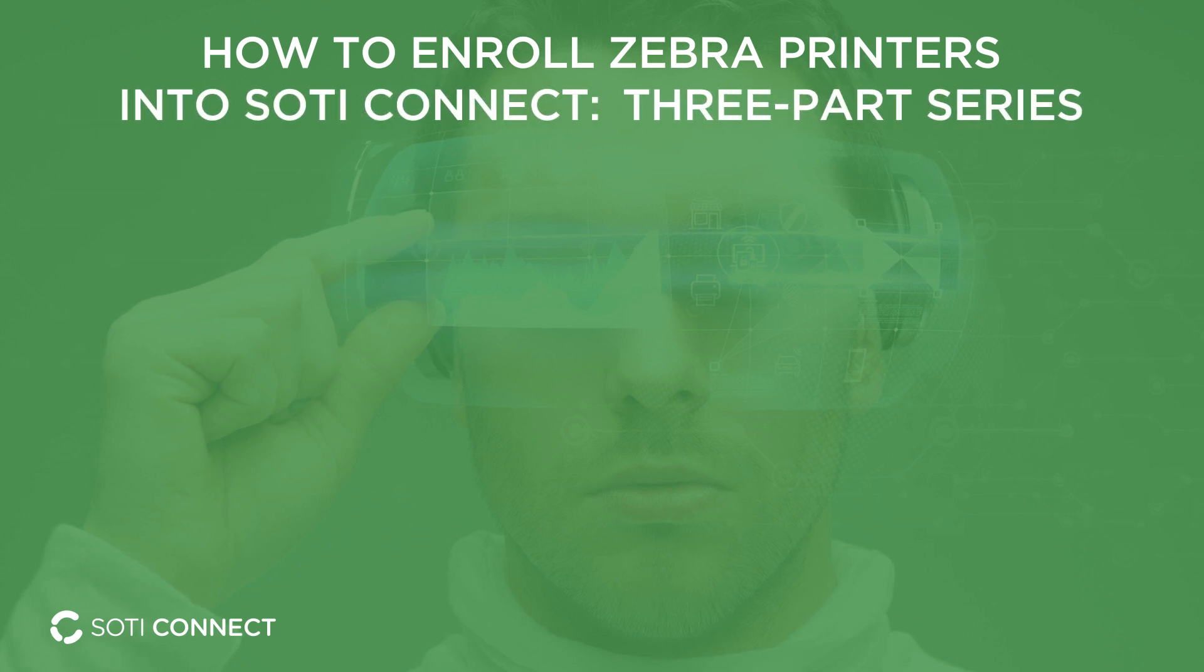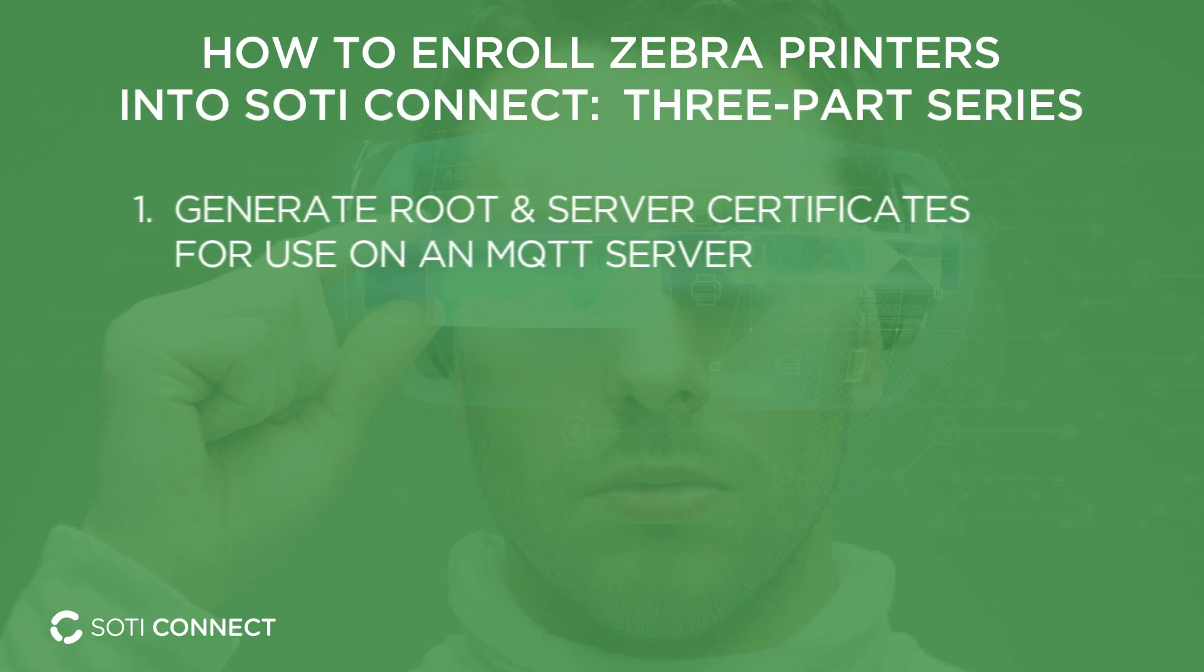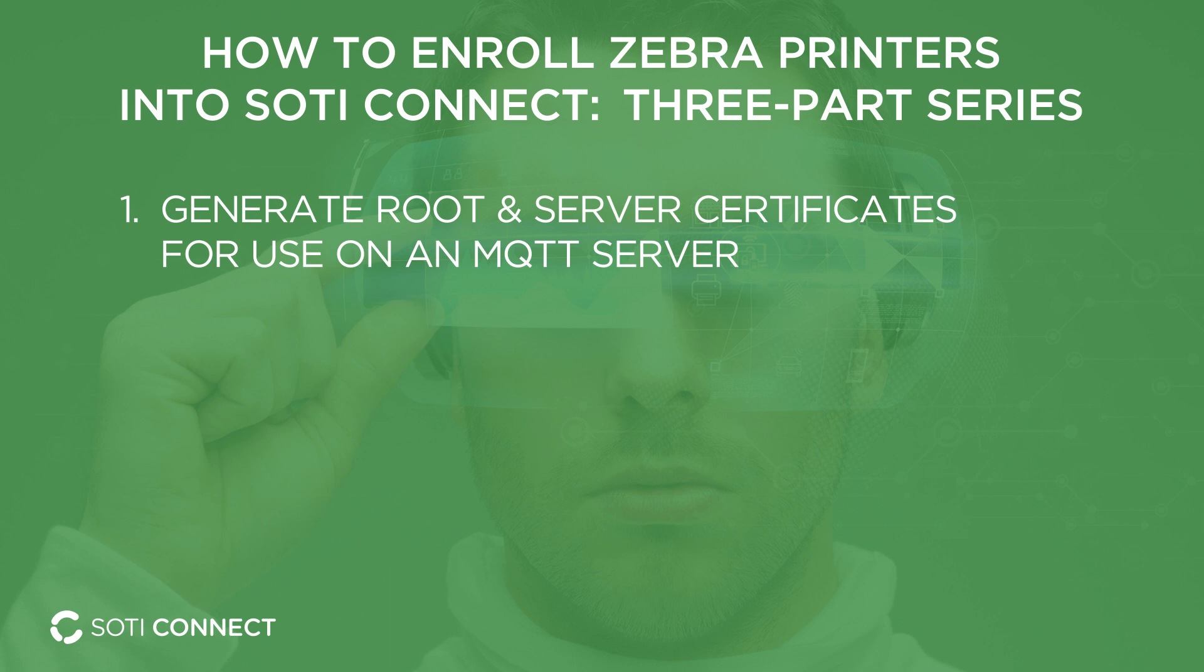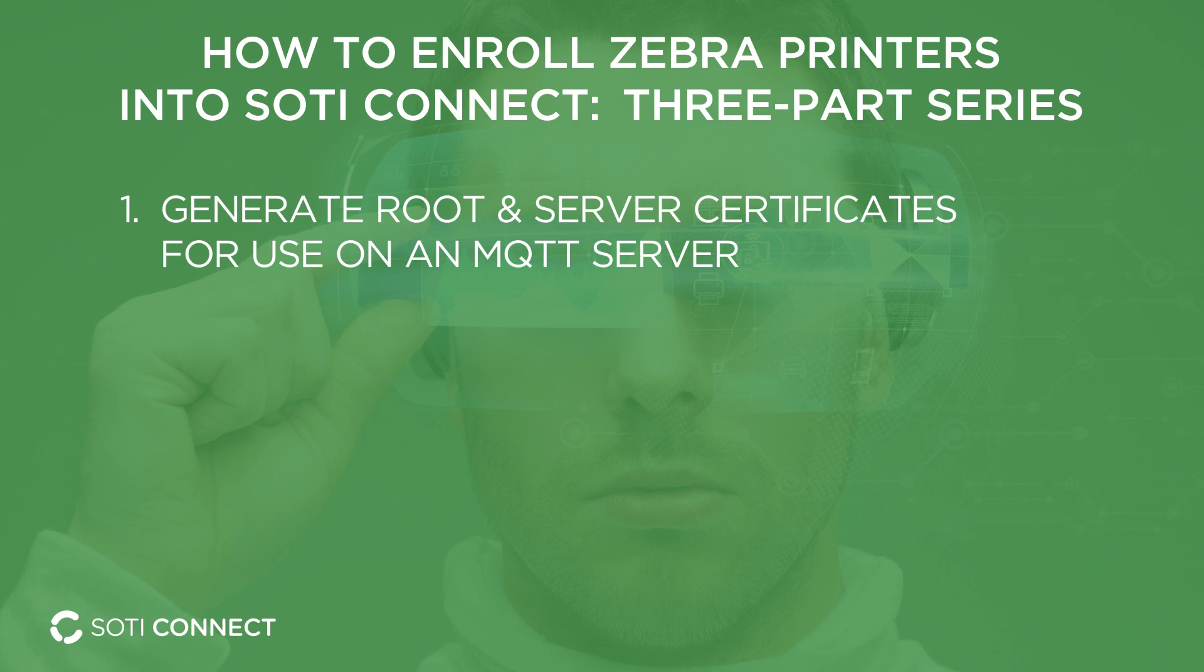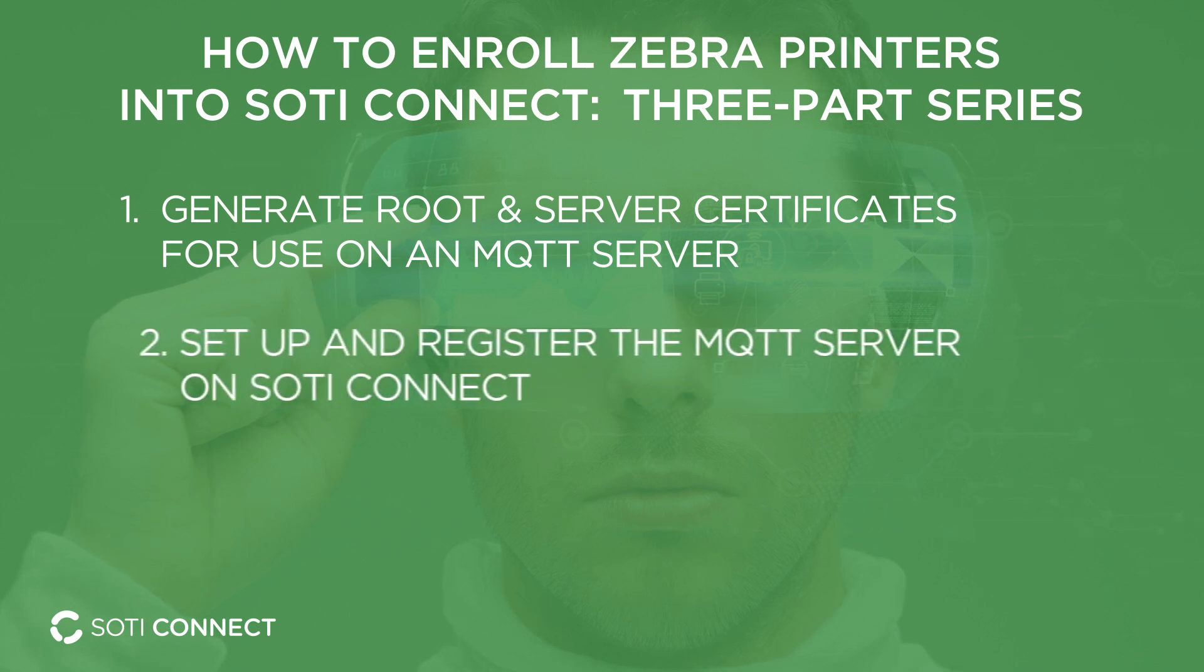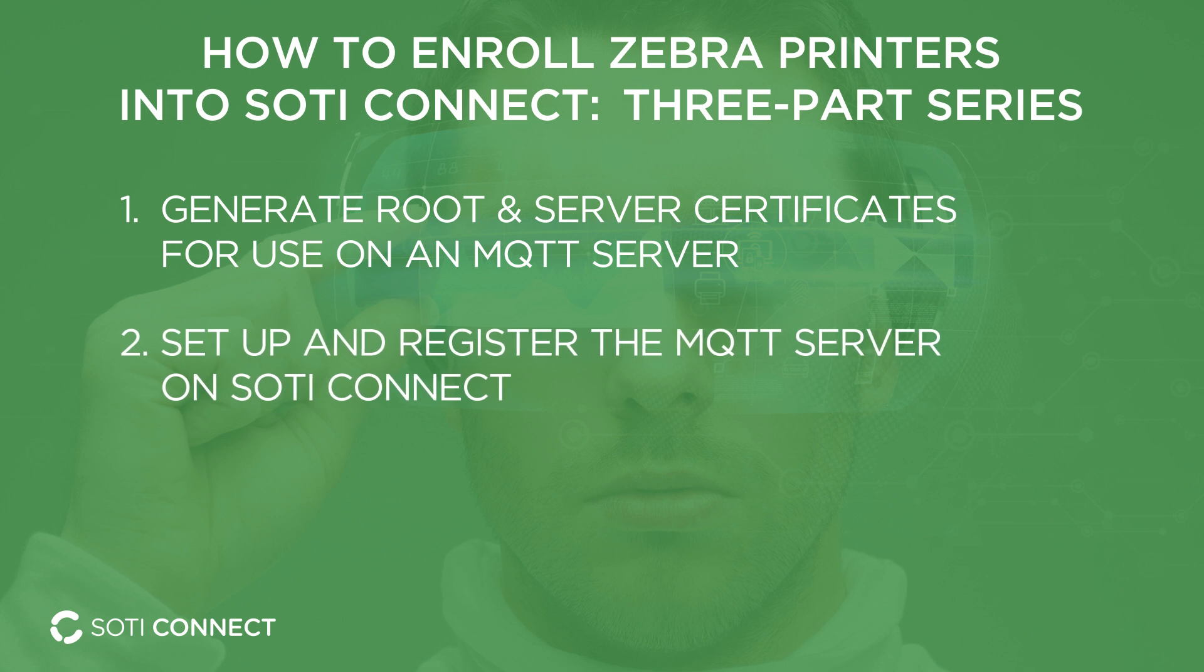In this video, you will learn how to generate the root and server certificates for use on MQTT server. Then, in a following video, we will learn how to set up and register the MQTT server on SOTI Connect.